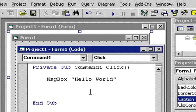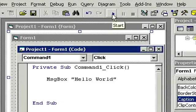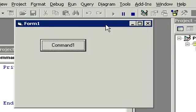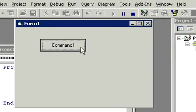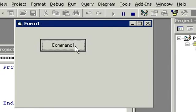Alright, here we are back in our Project One. Now when I run this project I can see I've got Form1 and Command1. Not very informative, is it? It'd be nice if I could actually put some stuff on here, like have Form1 say maybe First Project or First Program, and have our button say something like Click Me. Command1 isn't very user-friendly, is it?